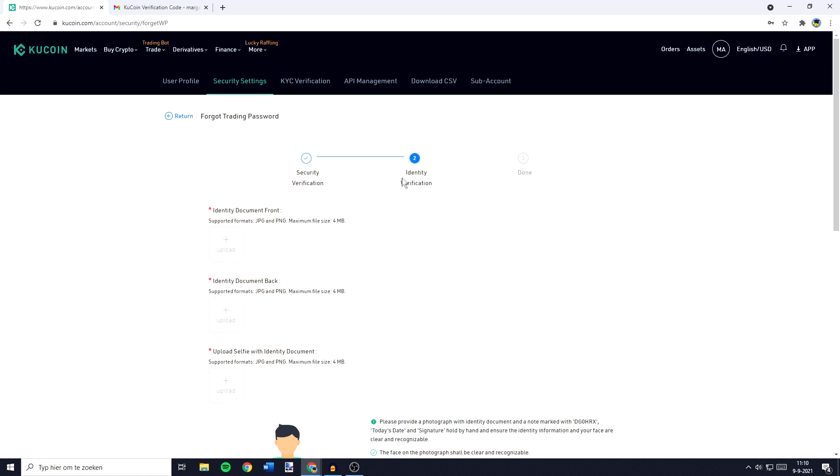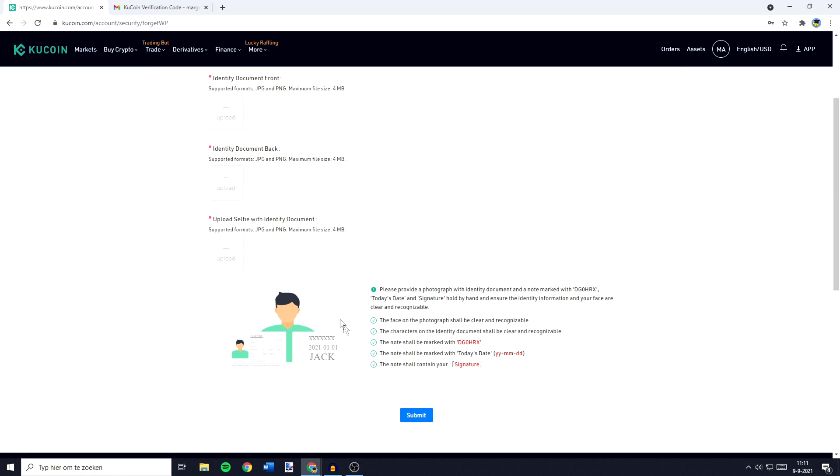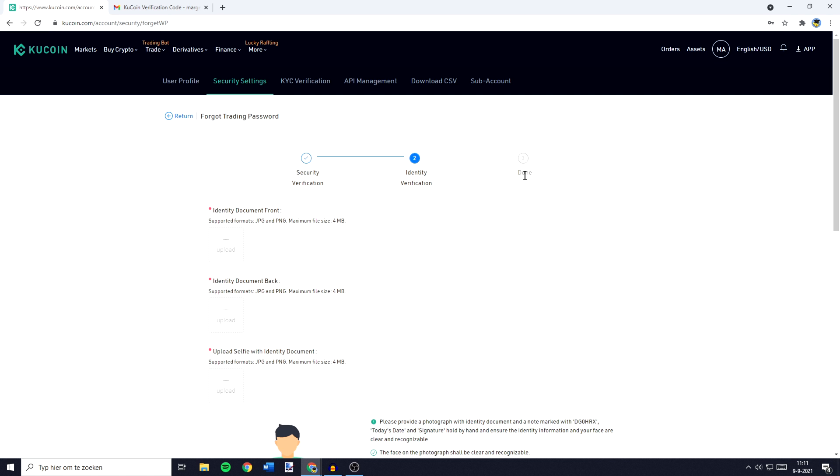You will then have to verify your identity. I don't actually use KuCoin, so I won't verify my identity. But all you need to do is send a picture of your document front, your document back, and upload a selfie with your identity document in your hand. You can see right here how you need to do it, and once you have uploaded all three files, you can click on submit and you will then be done.